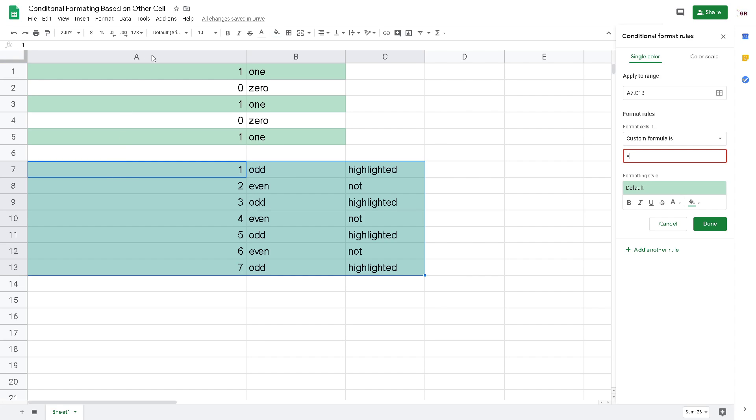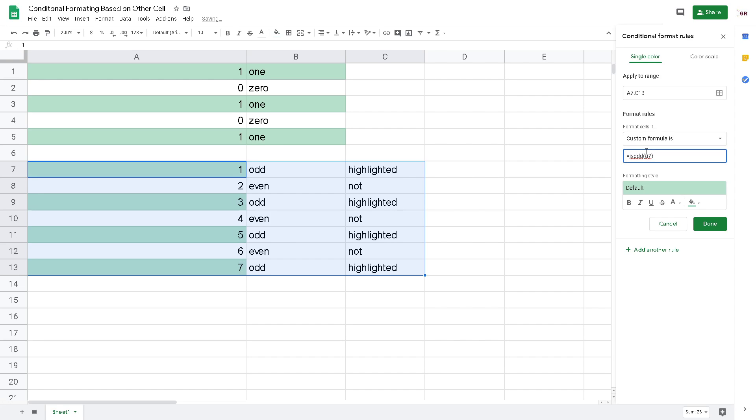So we have to put A7. ISODD A7. It's very easy. Now I have my data highlighted on the odd numbers.